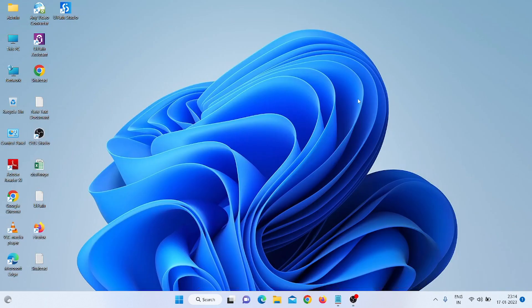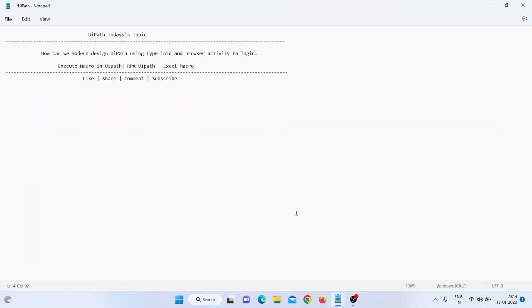Hello everyone, my name is Muhammad Rahim. Welcome to my YouTube channel. Today we will use the modern design in UiPath using the Type Into activity and Open Browser activity to login to a website.